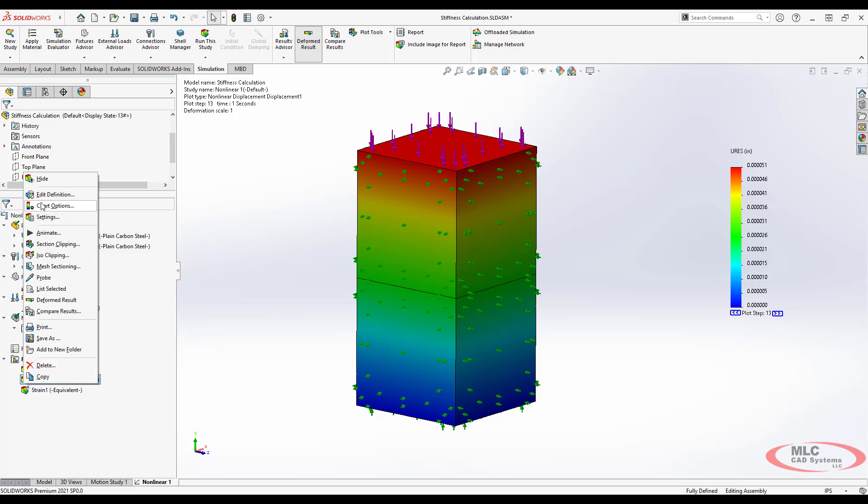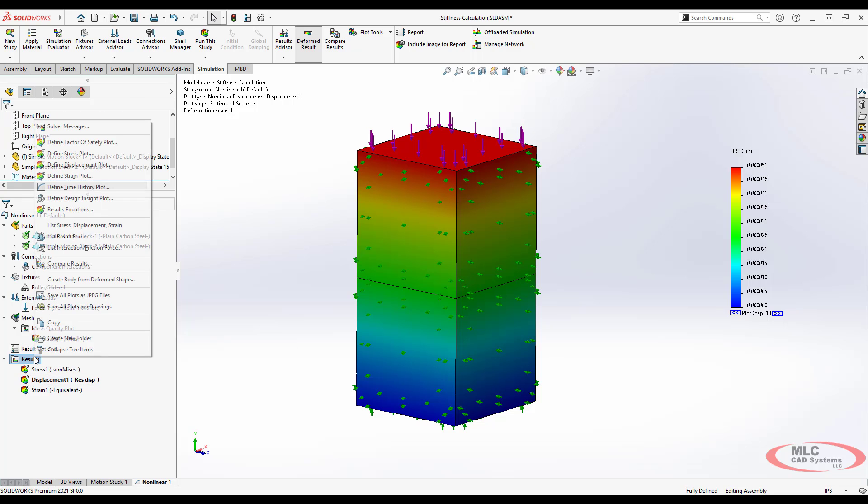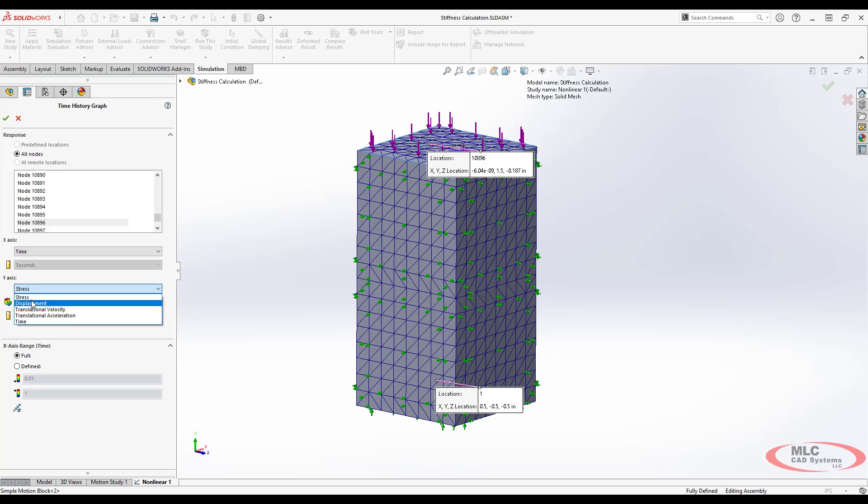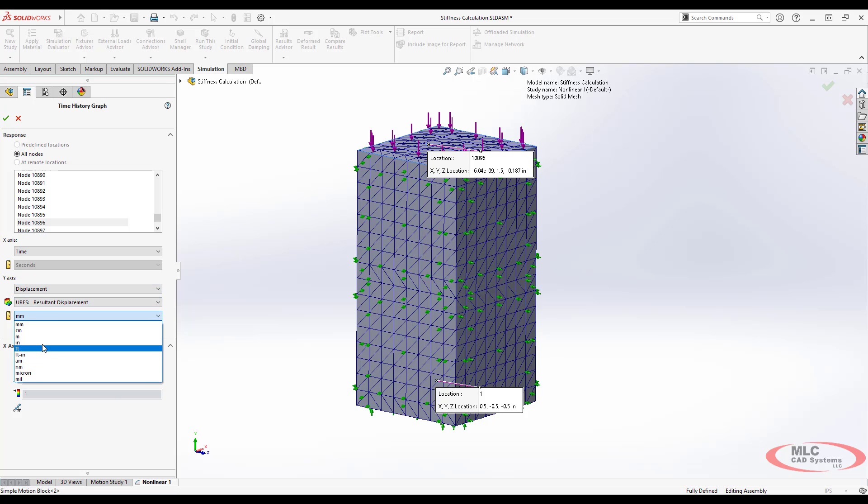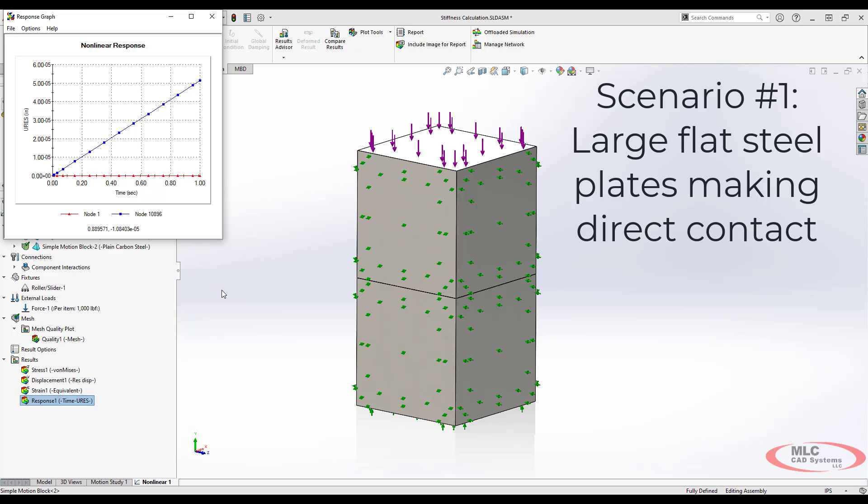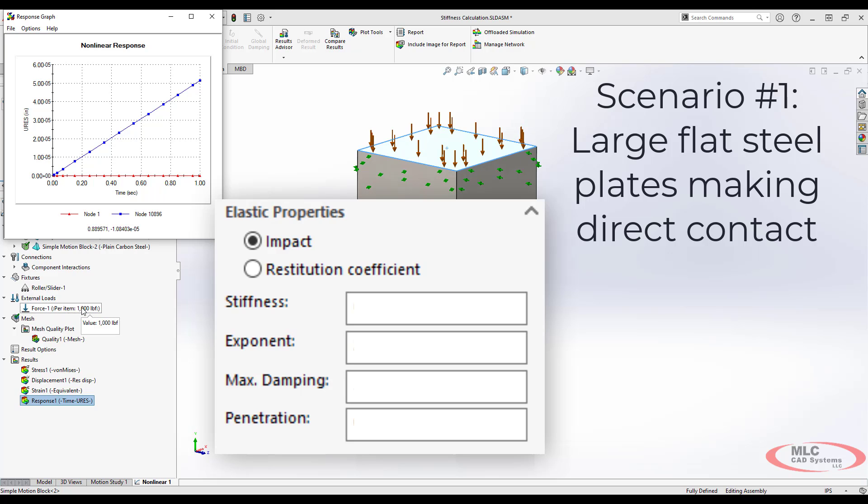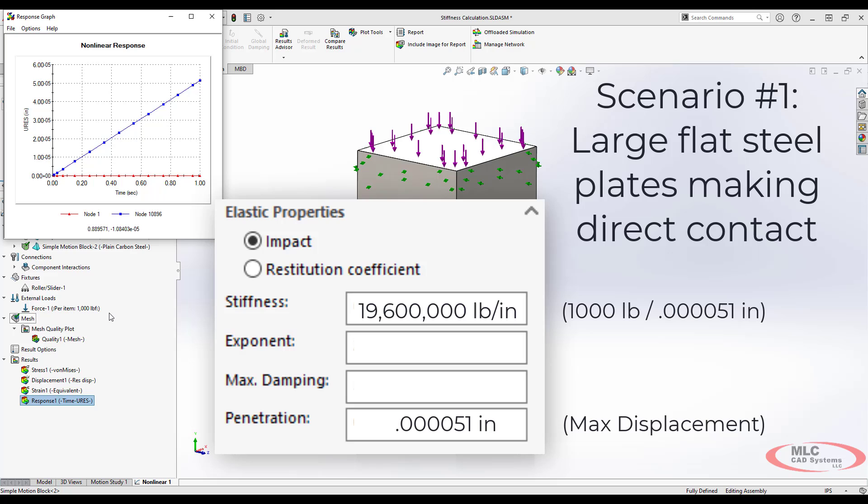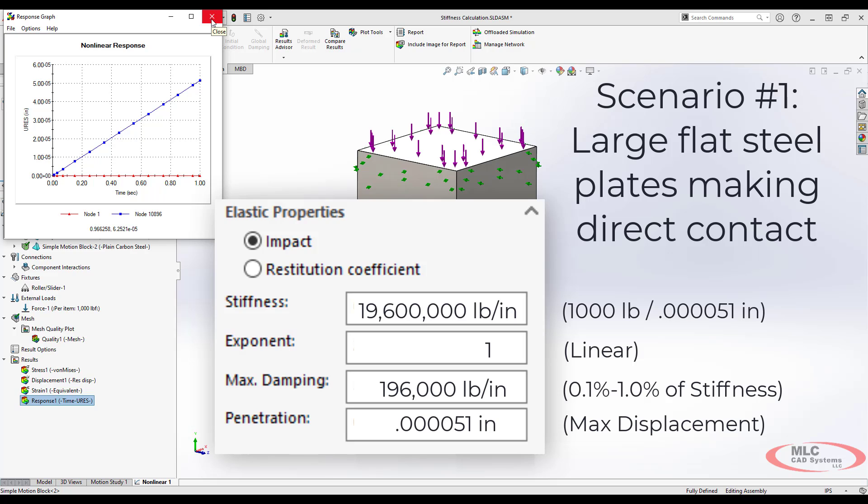For our results we end up with 51 millionths of an inch of total deflection. That's being deflected throughout the thickness of both objects, but in the case of motion we're assuming they're both rigid. So the max displacement value is going to be the penetration value. Next we want to look at displacement versus time. We'll define a time history plot at one of these nodes of displacement. You see that it is a linear result. Anytime you have a fully constrained metal part with a force in the range of about a thousand pounds, the stiffness value is a thousand pounds divided by 51 millionths. The penetration is 51 millionths. The exponent is 1. And the damping you can specify as between 0.1 and 1 percent.